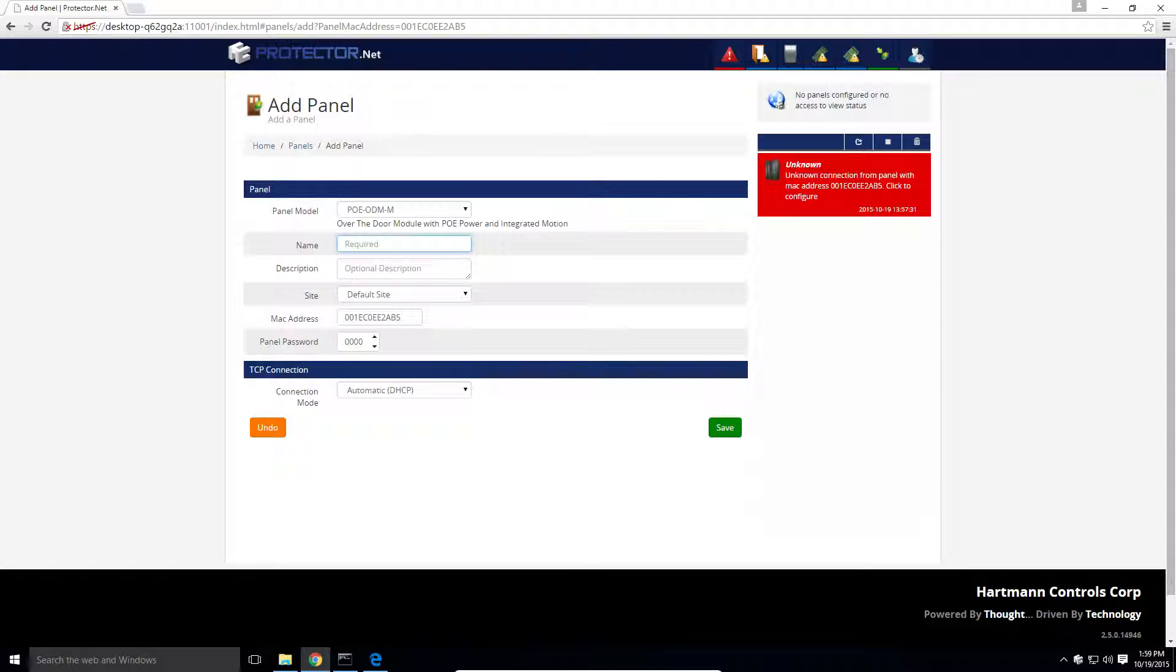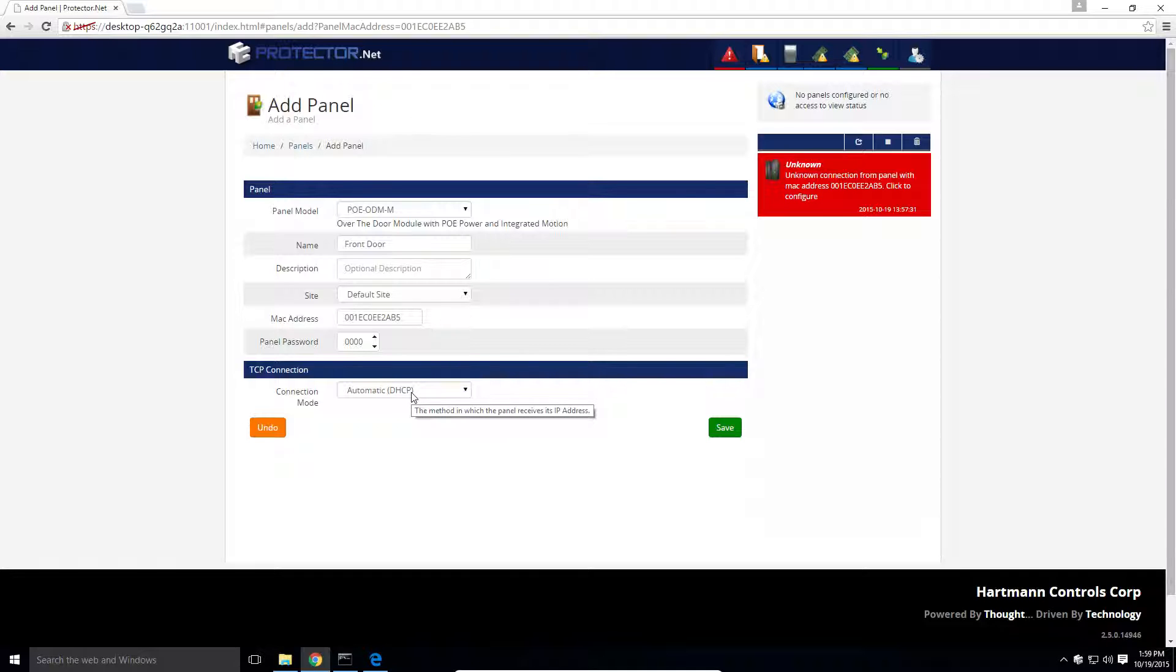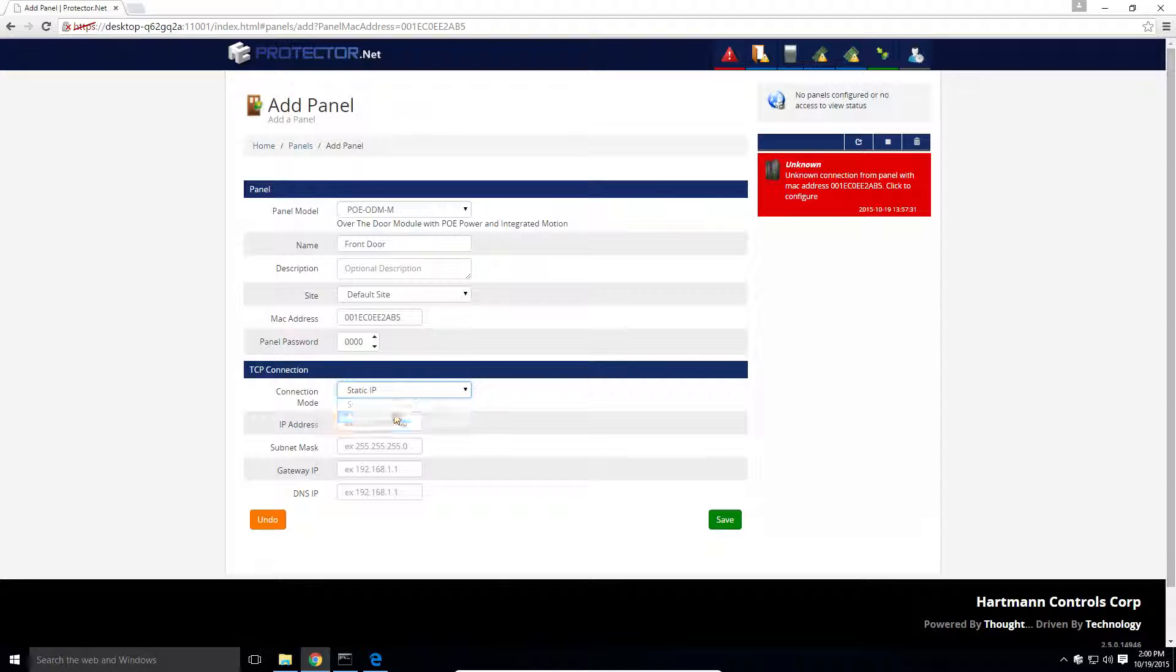Next, you enter a name and description of the panel, ideally including the panel's location within the building and location relative to the door. Select a site. In this case, there's just one. You can see the MAC address is already filled in for us. It's also important to configure a password on the controller. If previously you chose to set the panel up as a static IP, make sure to configure that under the TCP connection section. This is important because this information will get pushed to the panel once we do an update.